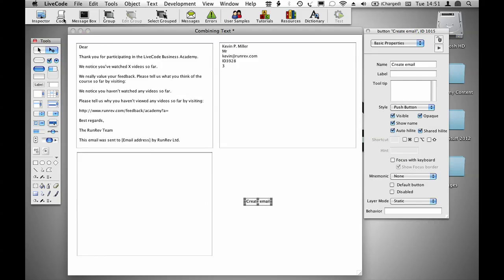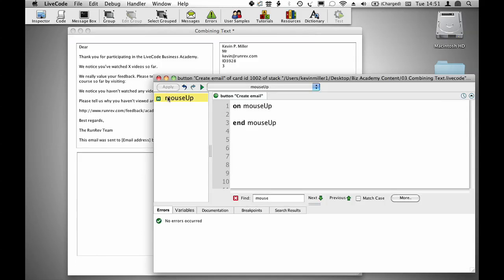To start out with, what we want to do is copy our template field into our output field. Put field template into field output.